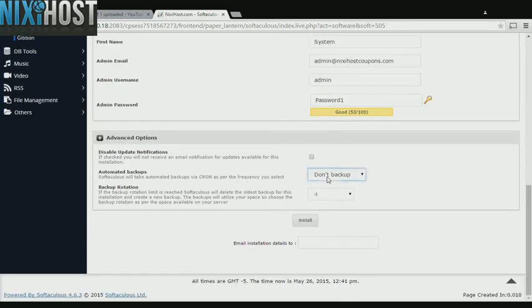It's always a good idea to set up a cron job to back up your website. You can do this under the Advanced Options section.